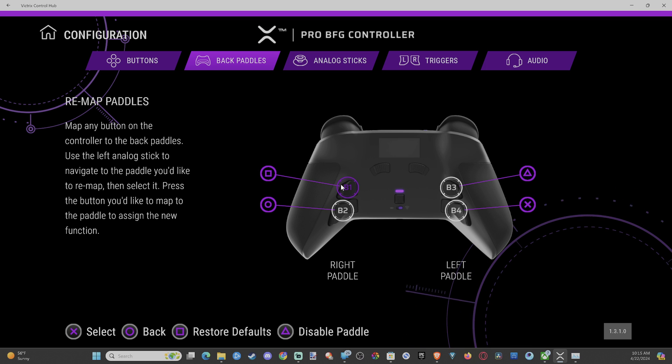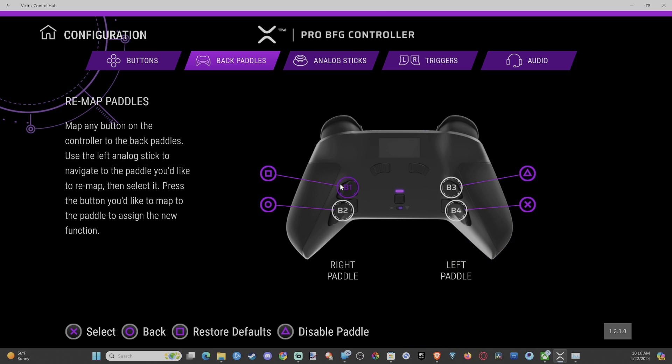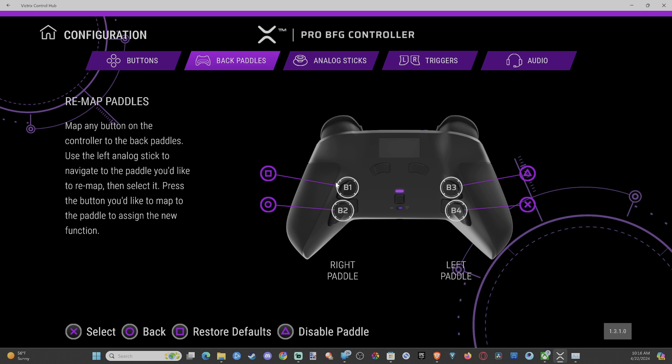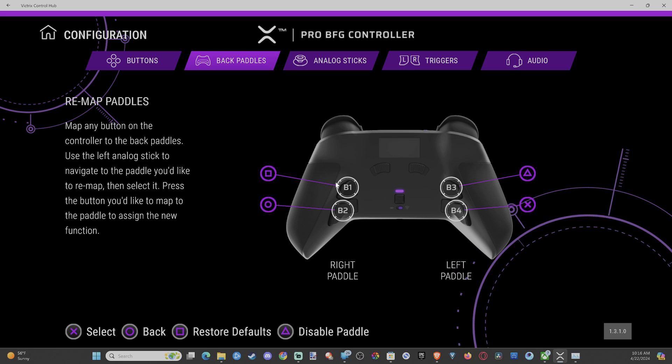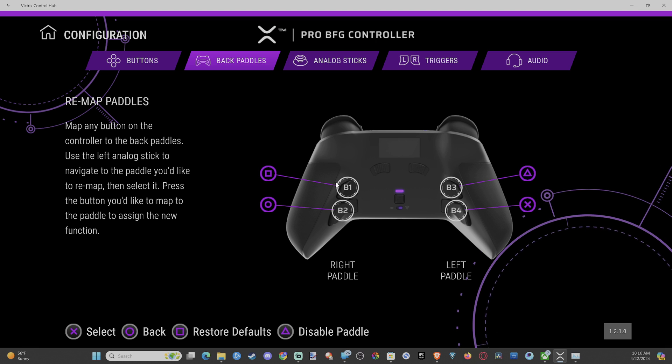Sometimes my fingers on the right side don't work as well as my left side, and it's hard to press B3 and B4 simultaneously.